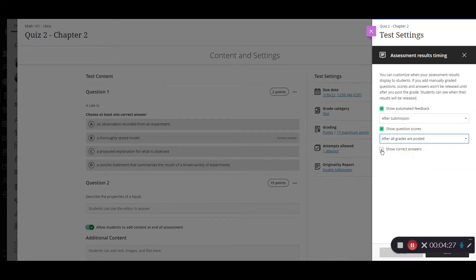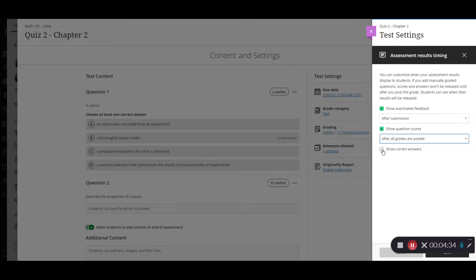And then you can decide whether or not you want to show the correct answers. By default this one is not checked. However, if you would like for students to be able to see the correct answers then you can check that box here and then decide when you want them to see that as well.